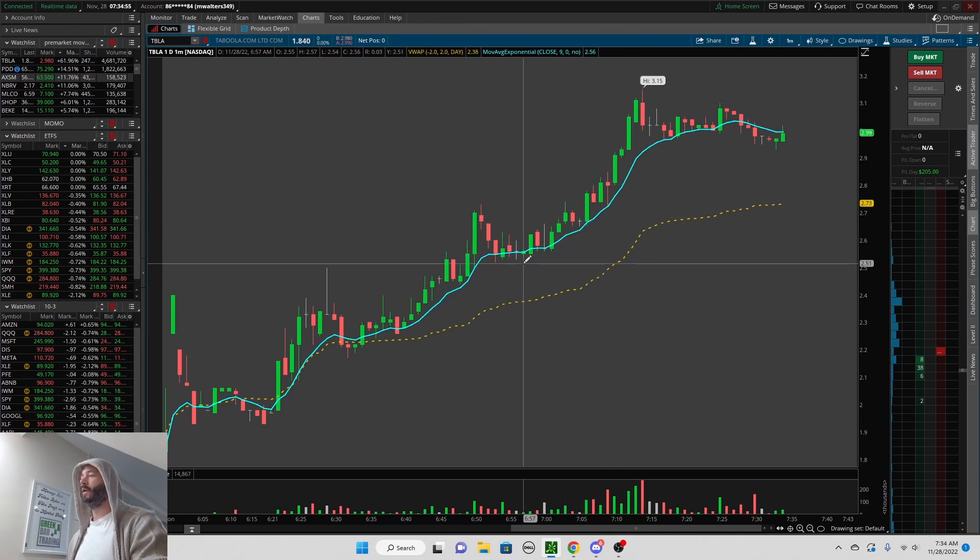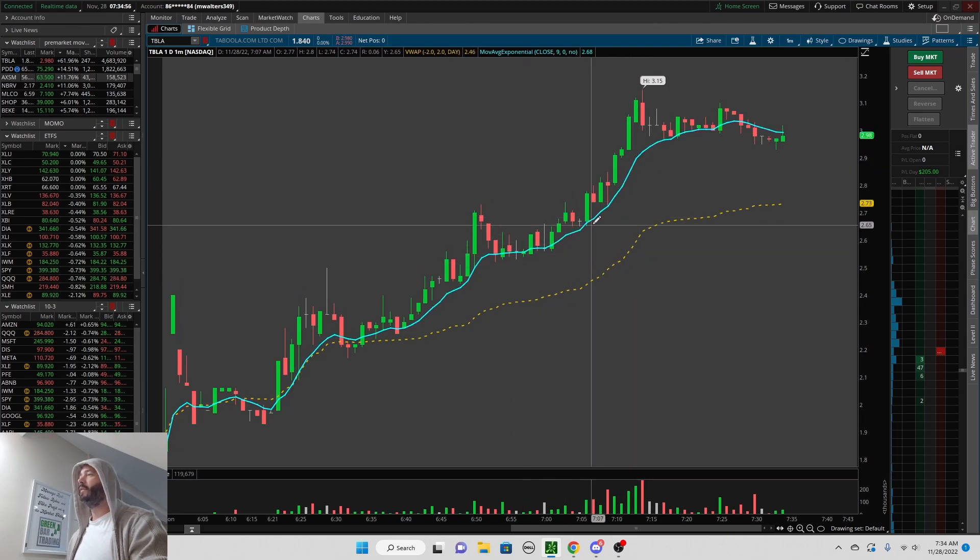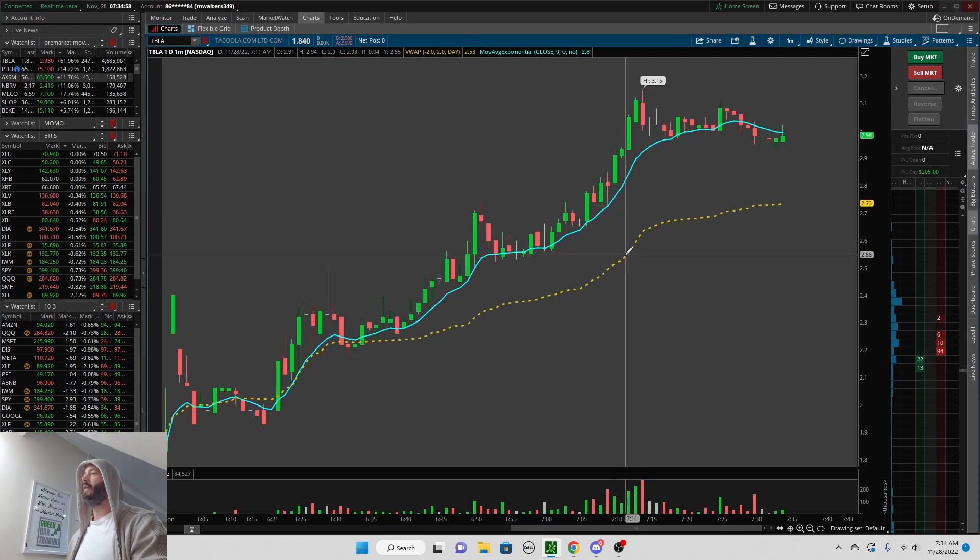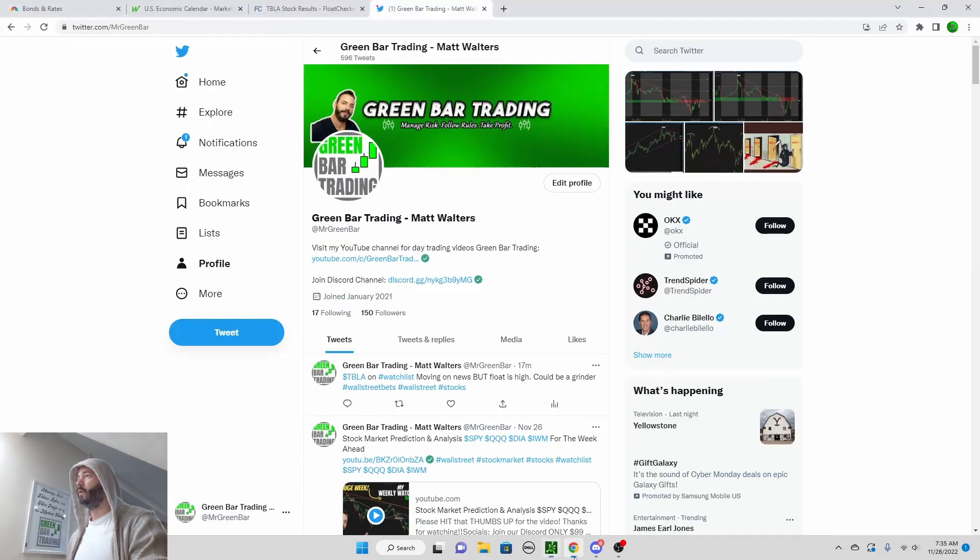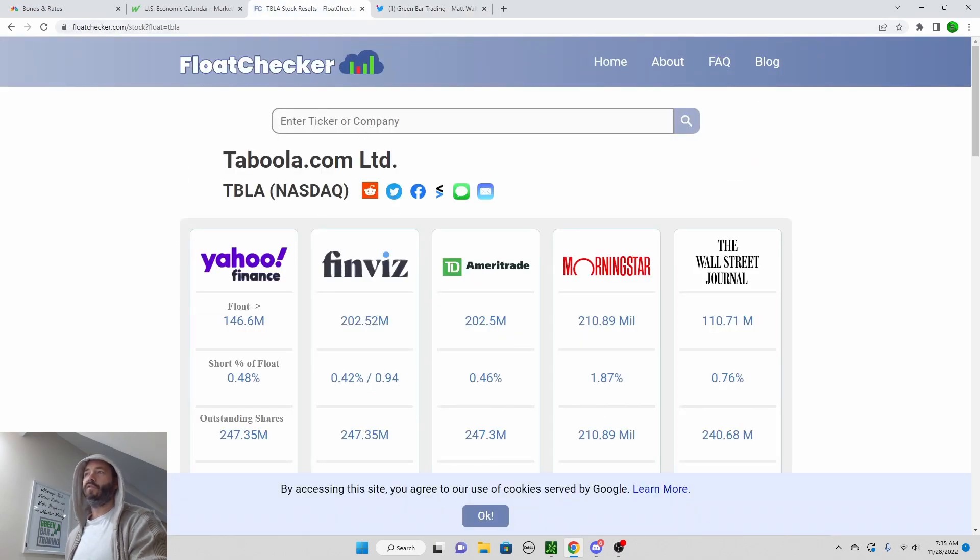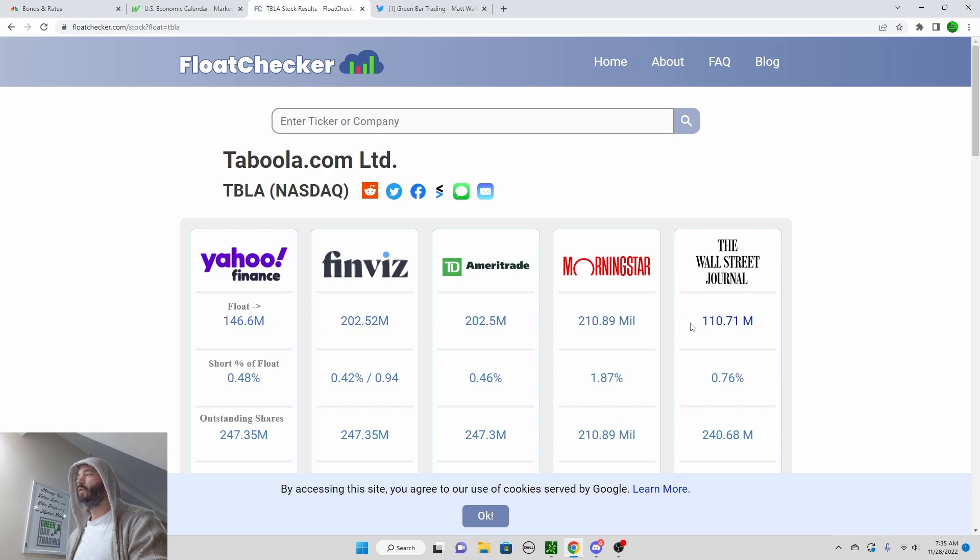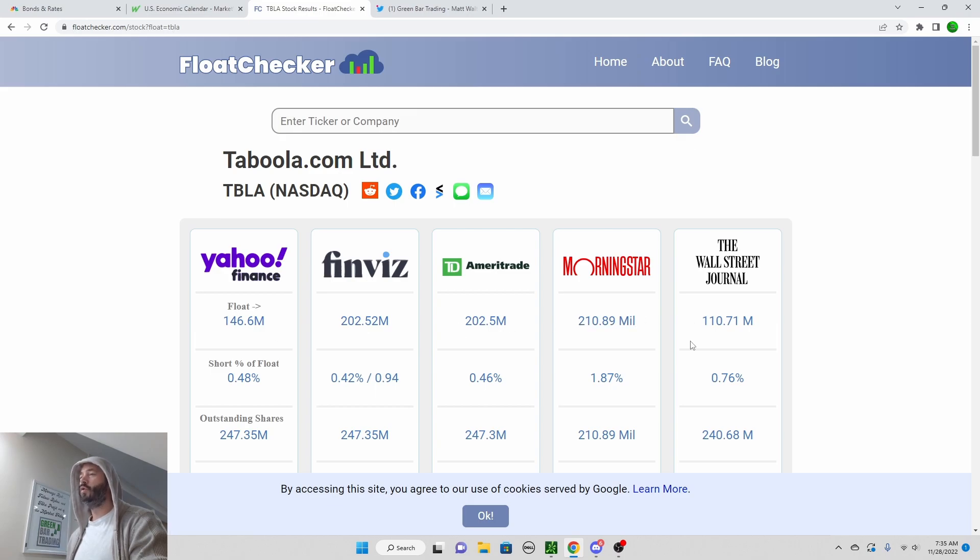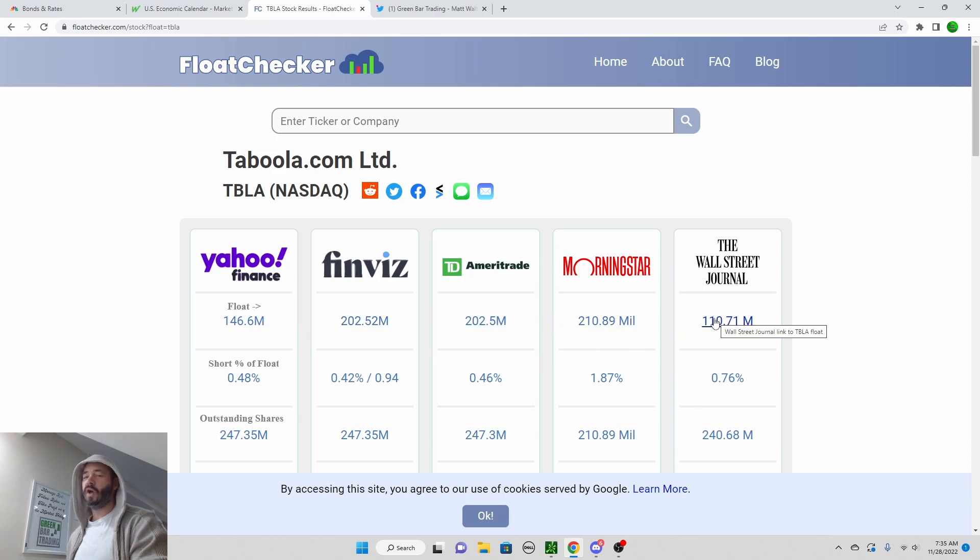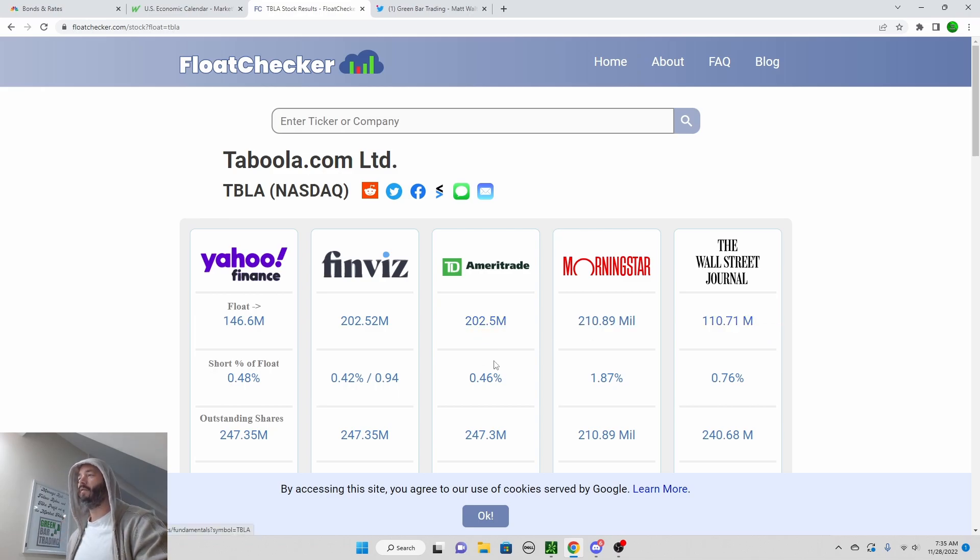I got into my trade right here, but let's take a look first at the float. Coming over here to float checker, just type it in. It's so simple and then you get your float here, which is a very high float - 200 million, 145 million.